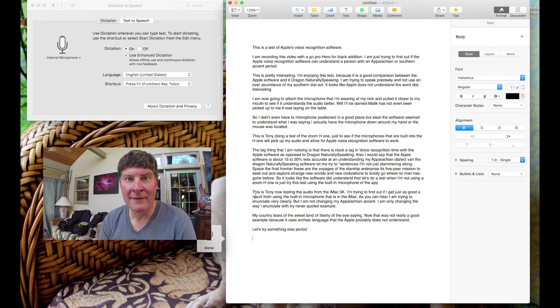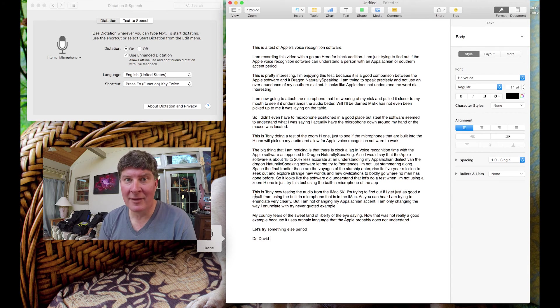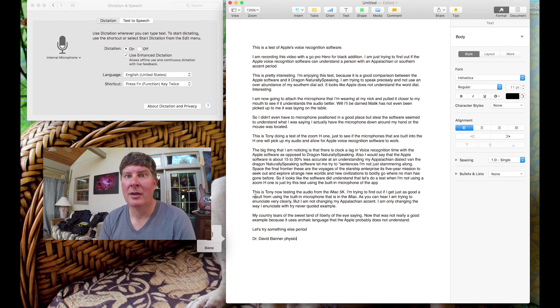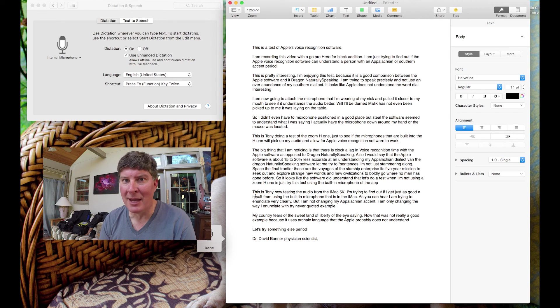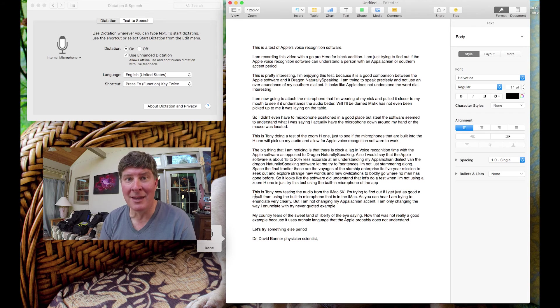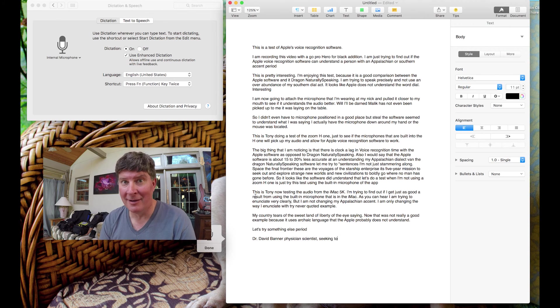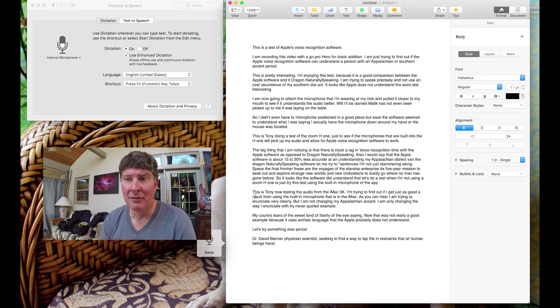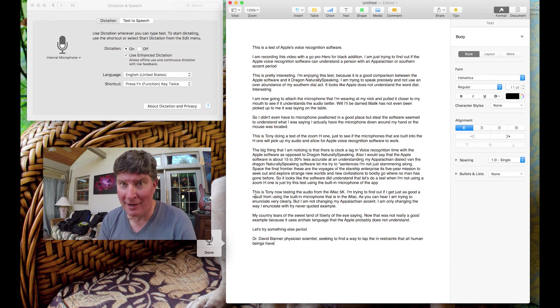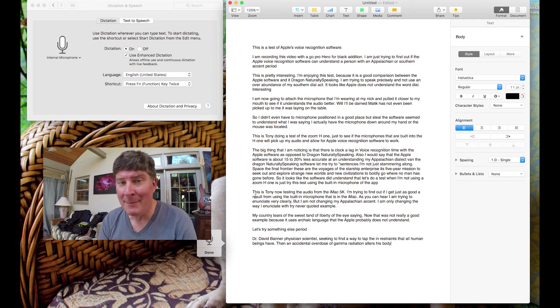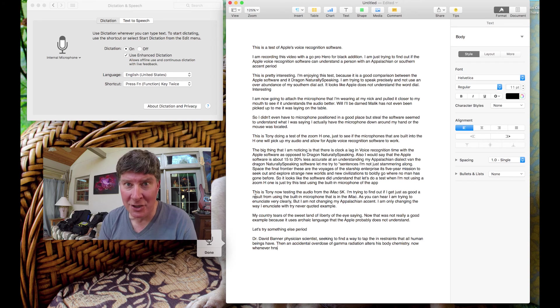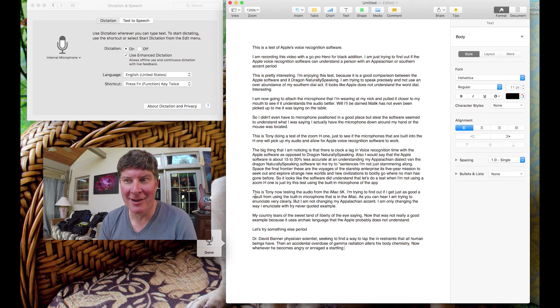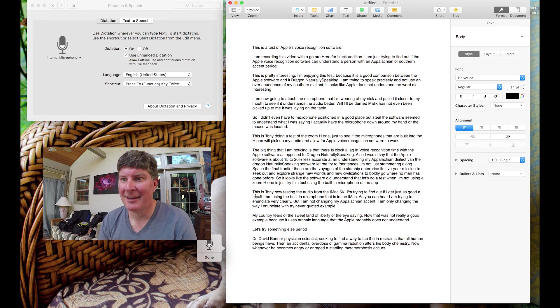Dr. David Banner, Physician, Scientist, Seeking to find a way to tap the inner strengths that all human beings have, period. Then an accidental overdose of gamma radiation alters his body chemistry, period. Now, whenever he becomes angry or enraged, a startling metamorphosis occurs, period. New paragraph.